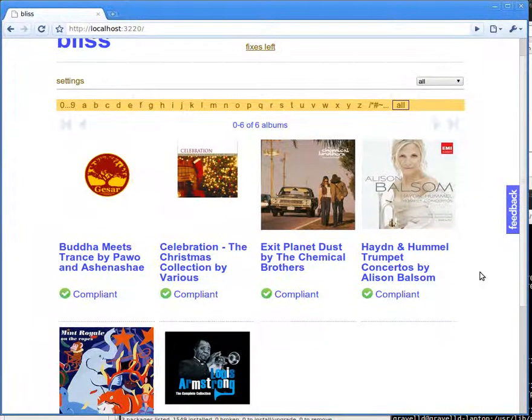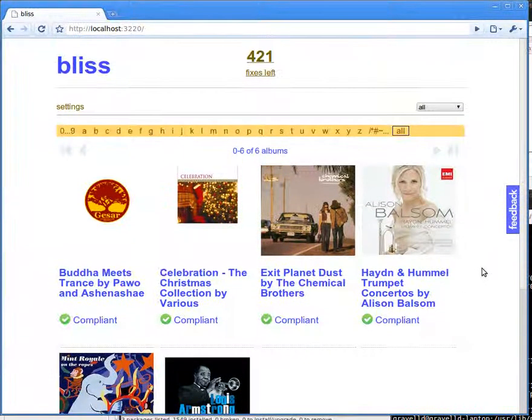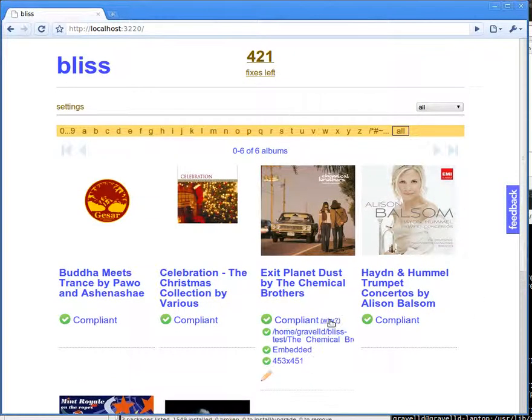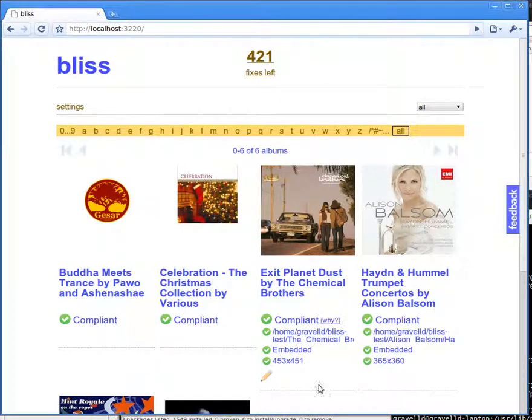So this is the Bliss album overview screen, the grid view, and you can see Bliss has already run through all these albums and has found that the albums have a certain size.